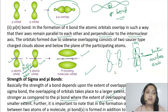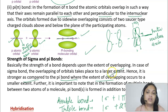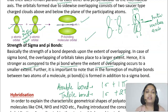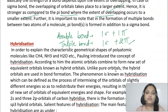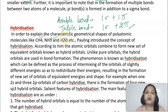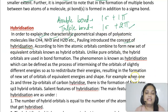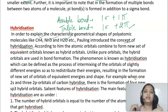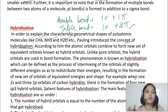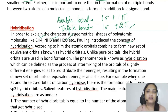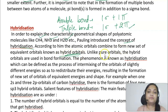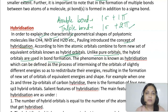Valence Bond theory also explains the shape of molecules through the concept of hybridization, introduced by Pauling for molecules like methane, ammonia, and water. He said that atomic orbitals do not form bonds as pure orbitals; instead they combine to form a new set of equivalent orbitals called hybrid orbitals. Unlike pure orbitals, hybrid orbitals are used in bond formation. Hybridization is defined as the process of intermixing of orbitals of slightly different energies to redistribute their energies, resulting in a new set of orbitals of equivalent energy and shape.